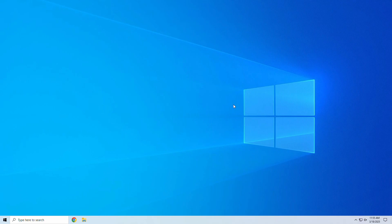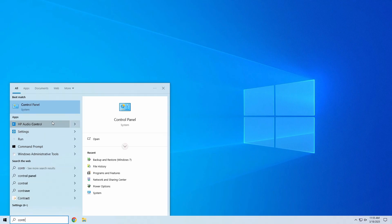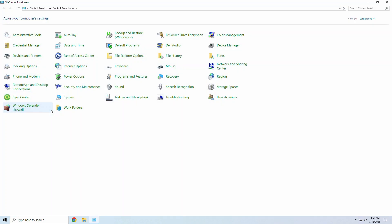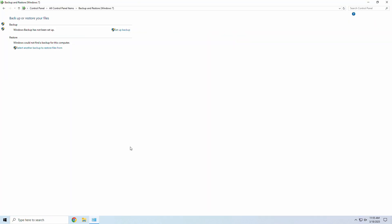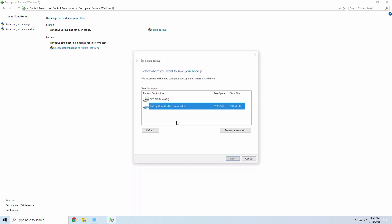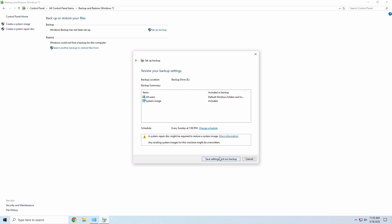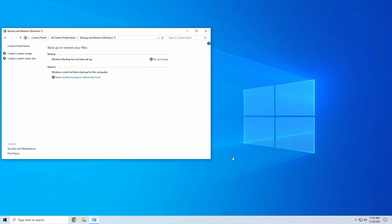We can also do a system backup in Windows. To do this, let's open the Control Panel, click on Backup and Restore, then click Setup Backup. Select your backup drive, then click Next. Select the items you wish to backup and click Next. Click Save Settings and Run Backup to start the backup.